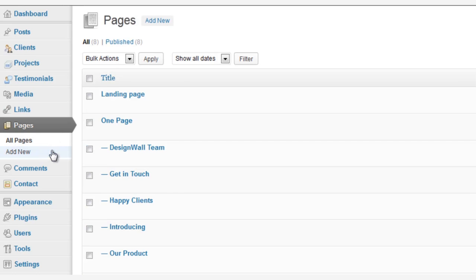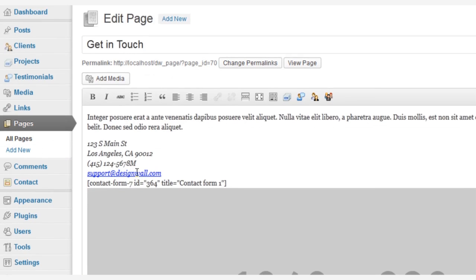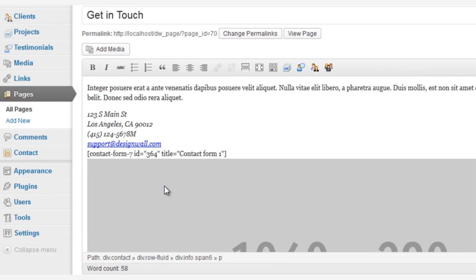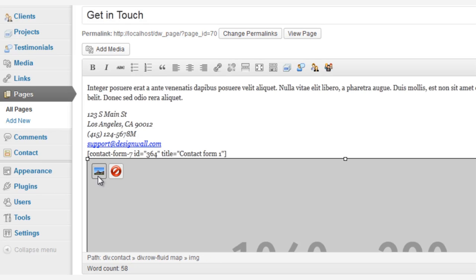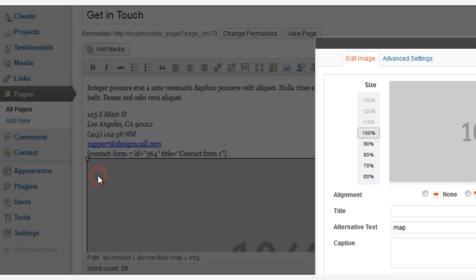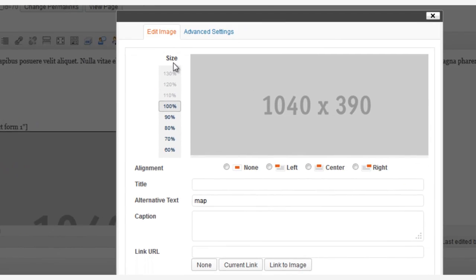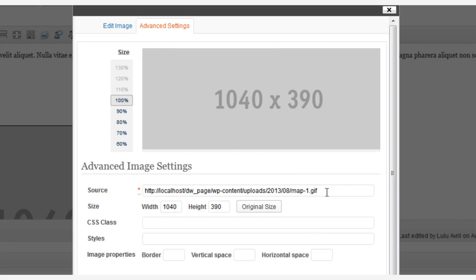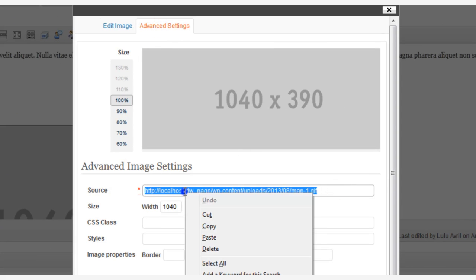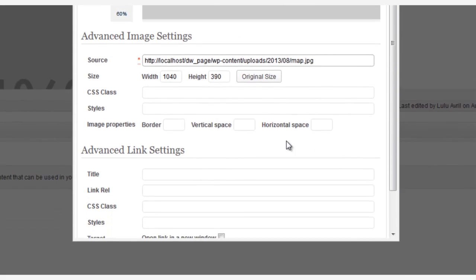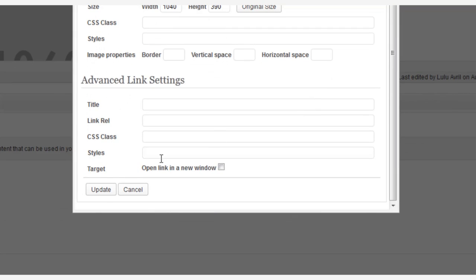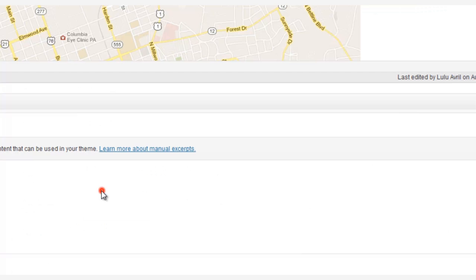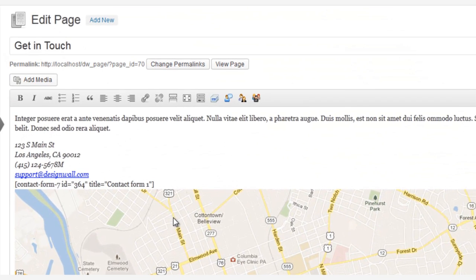Then head over to your pages and choose Get In Touch. Now click on the blank image and the edit button, and then move to Advanced Settings. You'll see the tab there, and paste the URL link of the image into the source area, and then click Update.